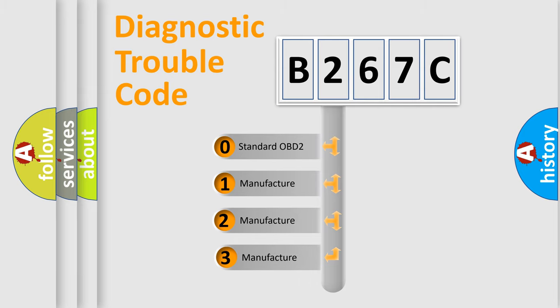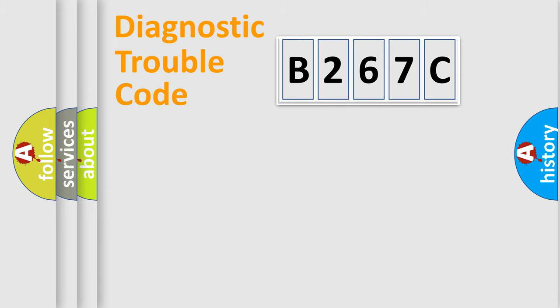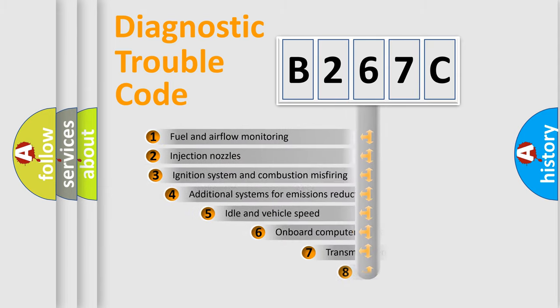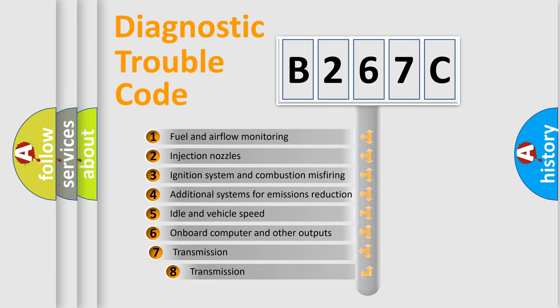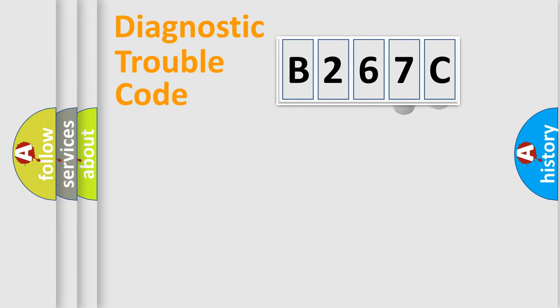If the second character is expressed as zero, it is a standardized error. In the case of numbers 1, 2, 3, it is a manufacturer-specific error. The third character specifies a subset of errors. The distribution shown is valid only for the standardized DTC code.